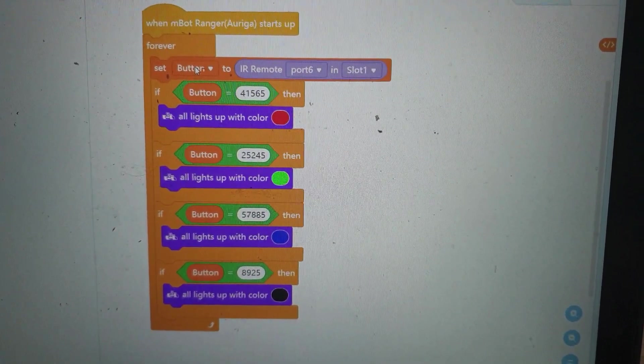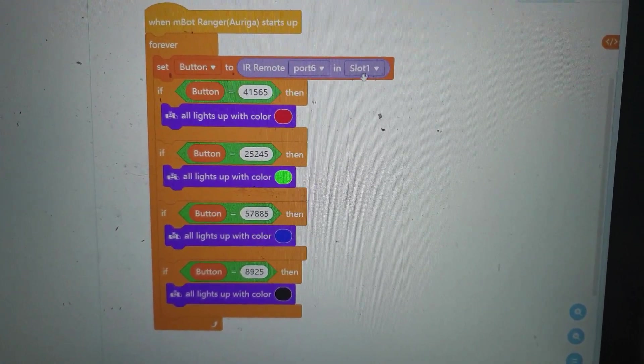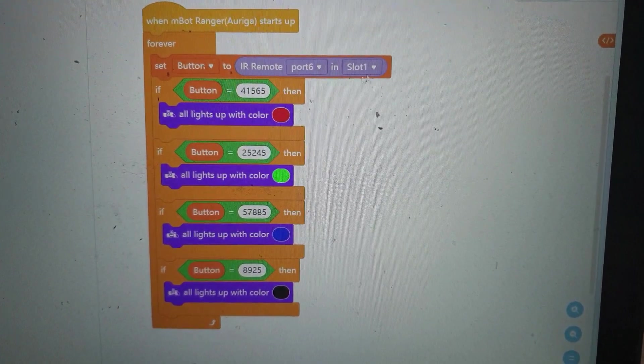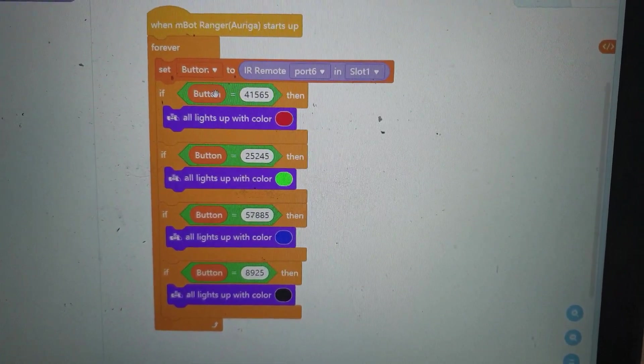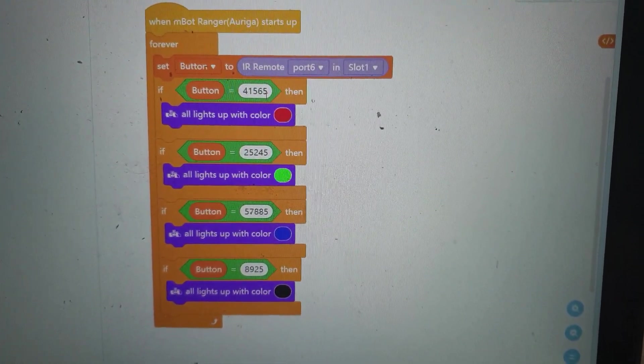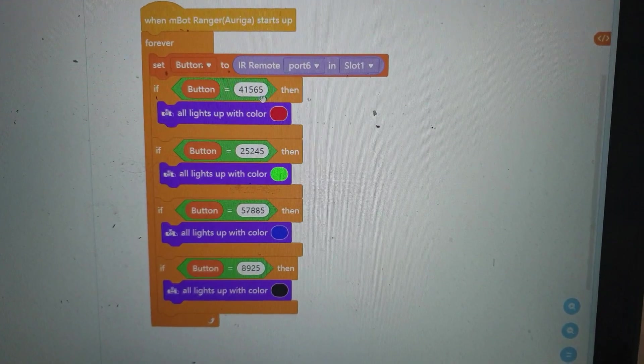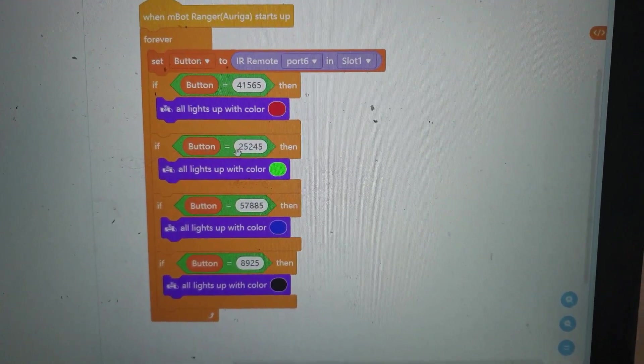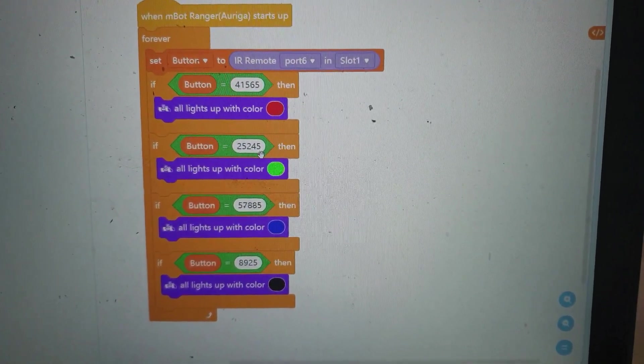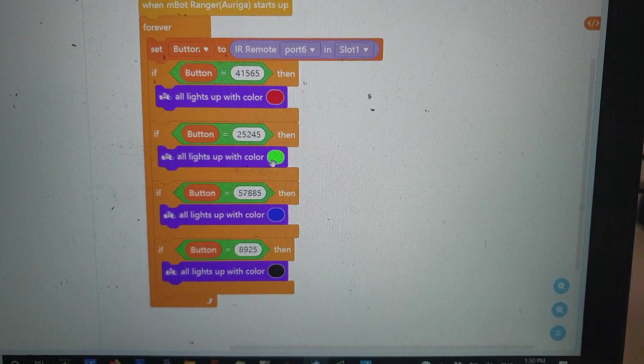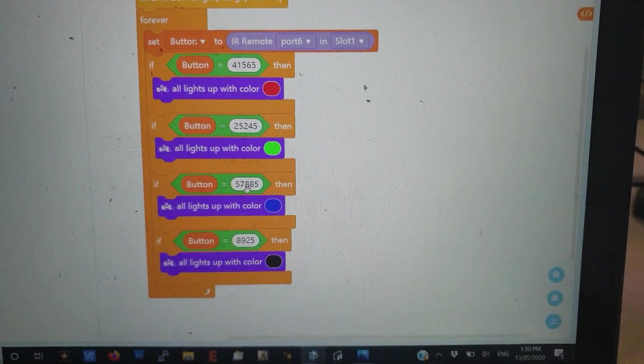is it sets a variable called button to whatever the last reading of the remote was, and it says if that button is equal to the code for the number one button on my remote, turn it red. The button's equal to the code for the number two button on my remote, turn it green. Button is equal to the